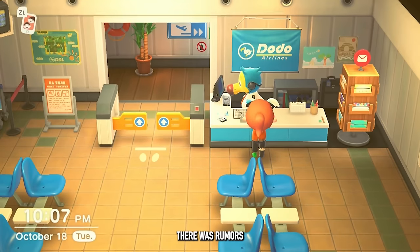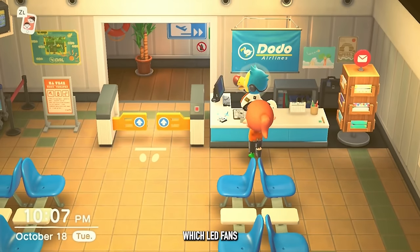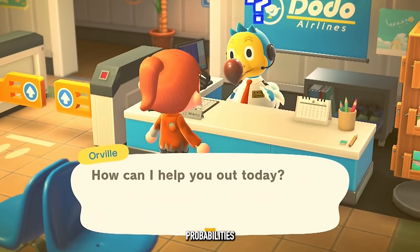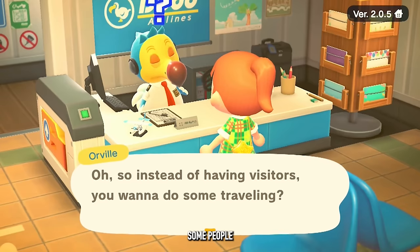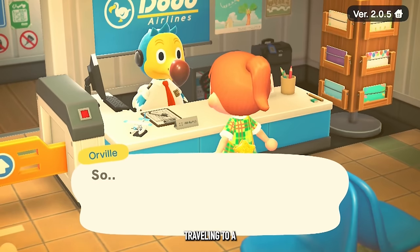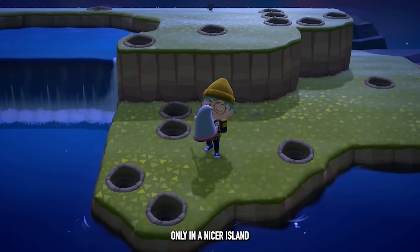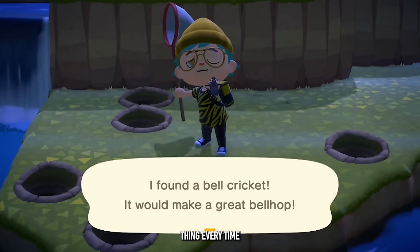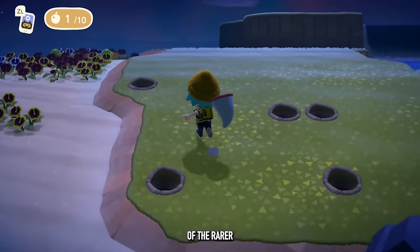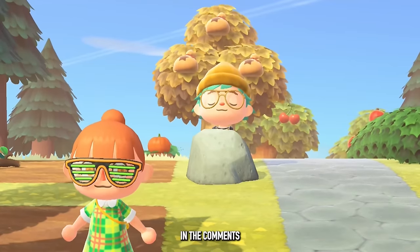Back when Animal Crossing first released, rumors circulated that if you applauded for Dodo enough times, an Easter egg would happen where he'd blush, and fans speculated this would send you to one of the rare lower-probability islands. Some people claim to have debunked this, though personally, on my first time traveling to a mystery island after doing that, I more often than not landed on a nicer island. Either I was incredibly lucky, or maybe it does up the probability of rarer islands on your very first attempt only.